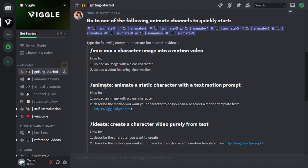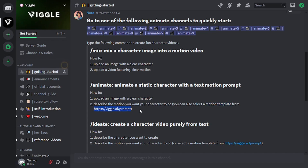Let's move to the second feature. The animate feature animates a static character with a text motion prompt instead of a motion video as we did in mix. So what you have to do is upload an image with a clear character and describe the motion you want your character to do. Wiggle AI also provides you with a motion template to copy the prompts from. You can either go with the built-in prompts or use your own prompts. However, it works better with the built-in prompts.